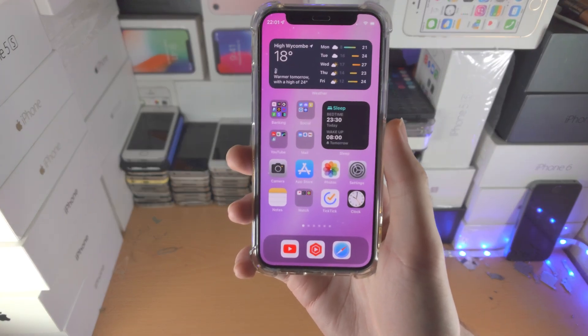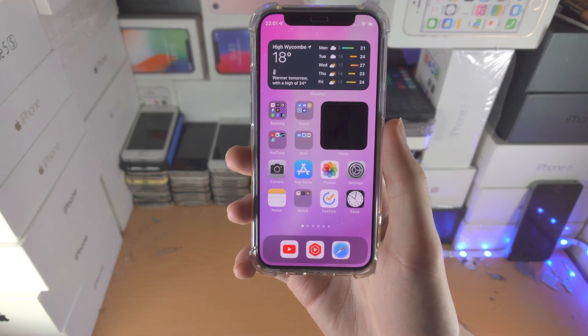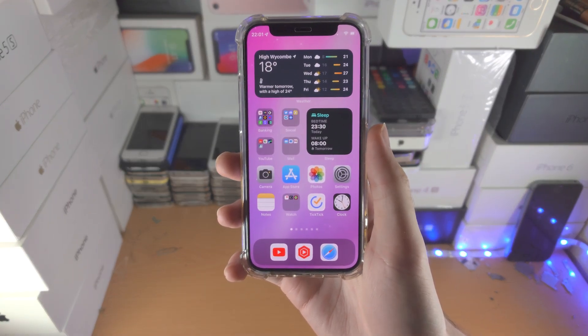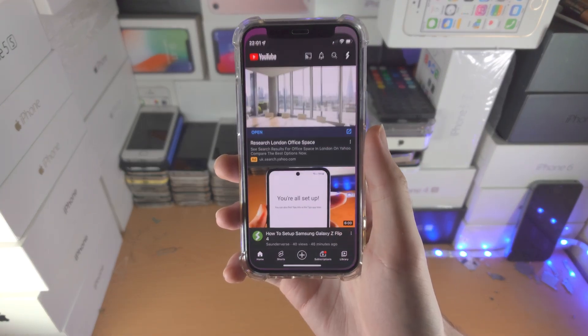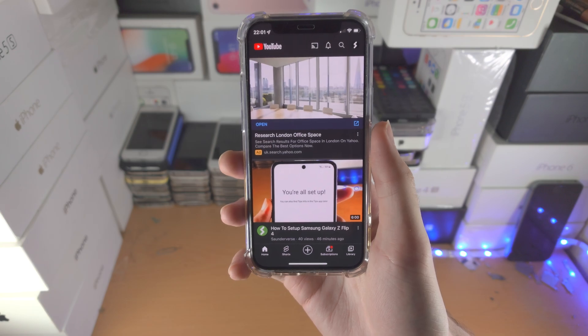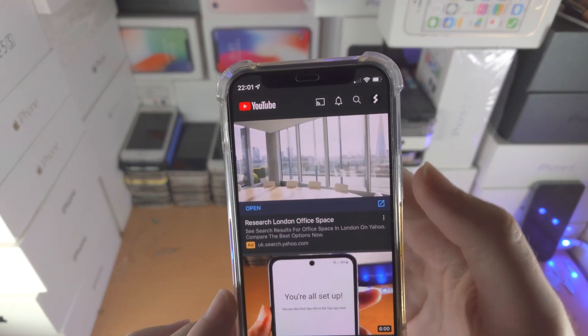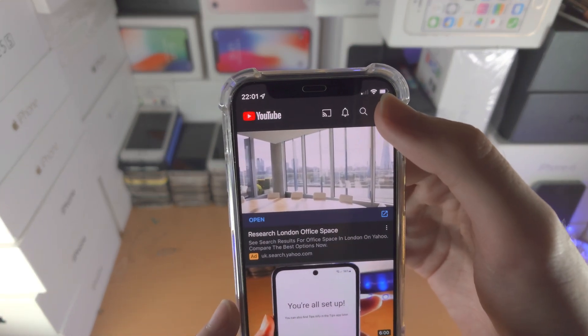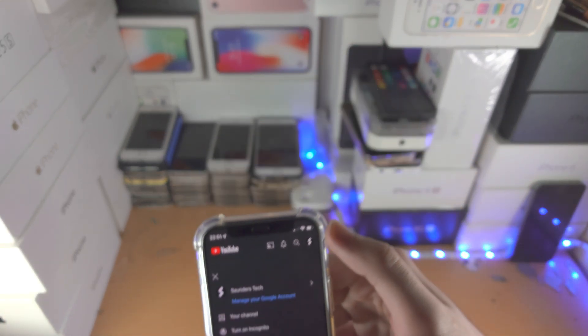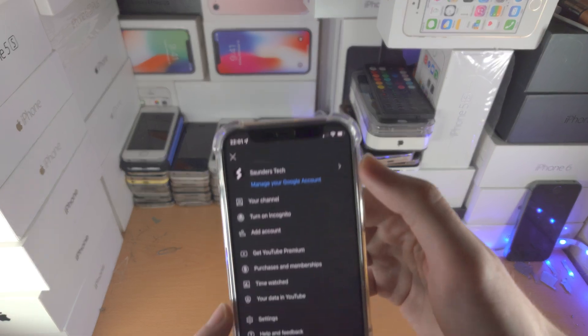Welcome everyone. This is how you turn on dark mode in the YouTube app. Open up the YouTube app, then tap on your icon in the top corner.